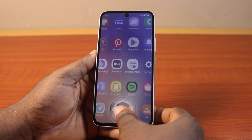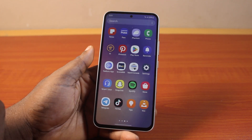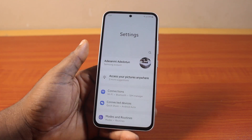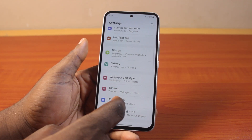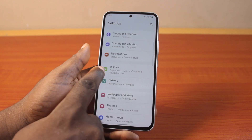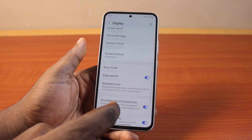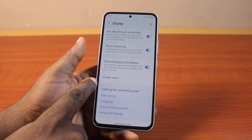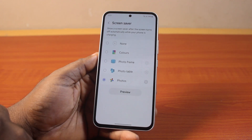Now the first thing you want to do when you want to disable or turn off screen saver on your Android phone is go to your Android phone settings. On the settings page, scroll down and click on Display. Then once it's selected, scroll down and keep scrolling until you get to Screen Saver, and then click on that.